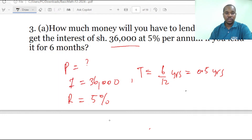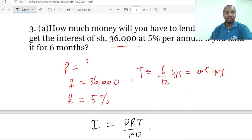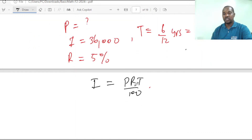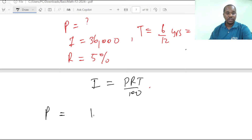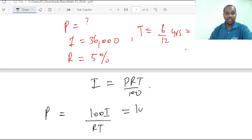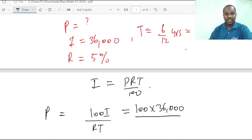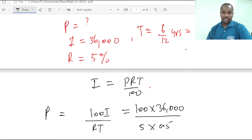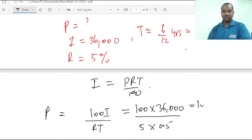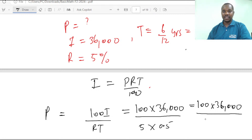We use the simple interest formula: Simple Interest equals P times R times T divided by 100. We are looking for the principal, so we make P the subject. Principal equals 100 multiplied by interest divided by R times T. Substituting: 100 times 36,000 divided by 5 times 0.5, which gives 100 times 36,000 divided by 2.5.